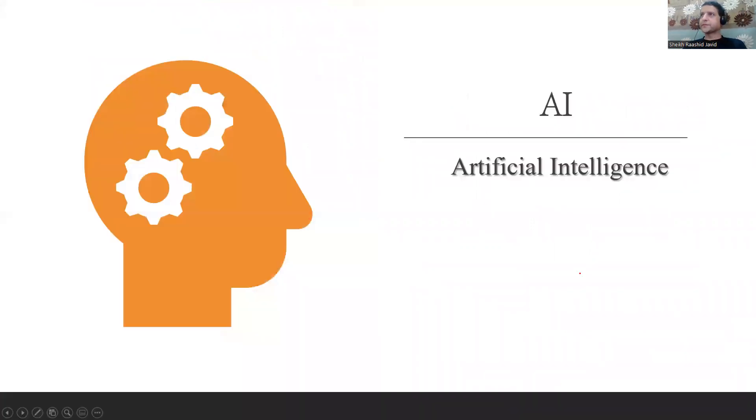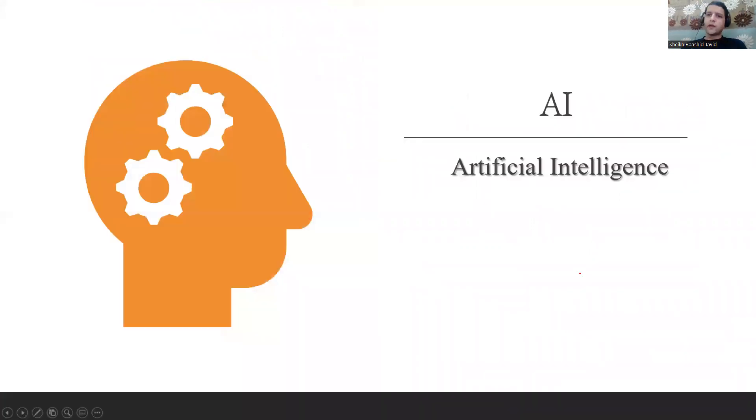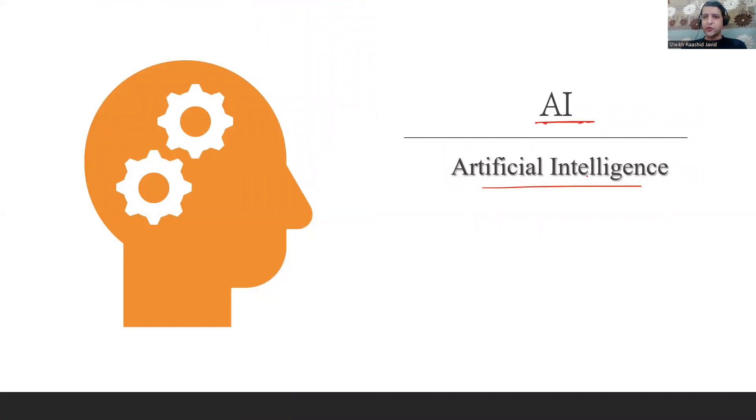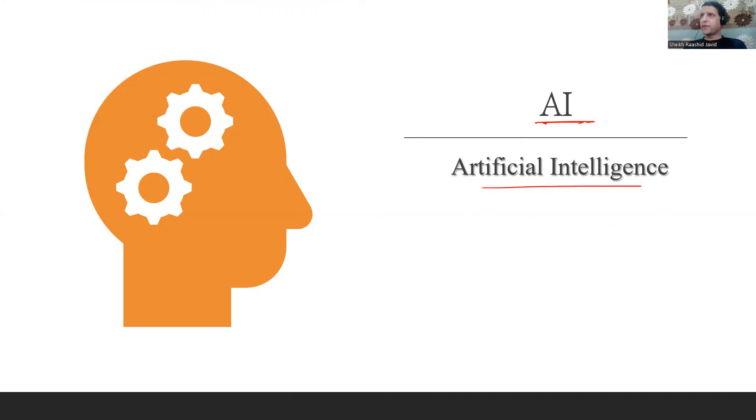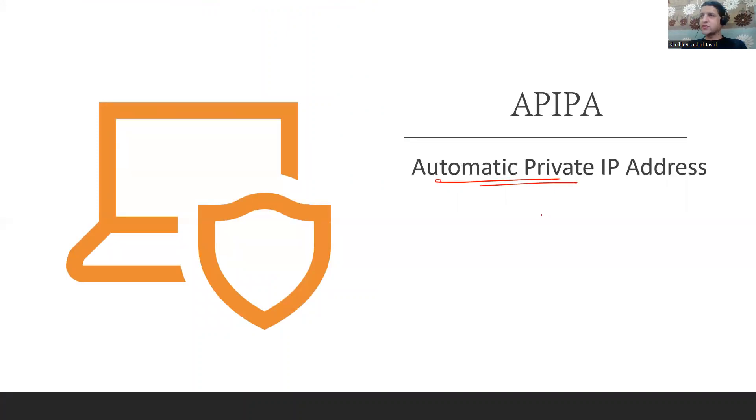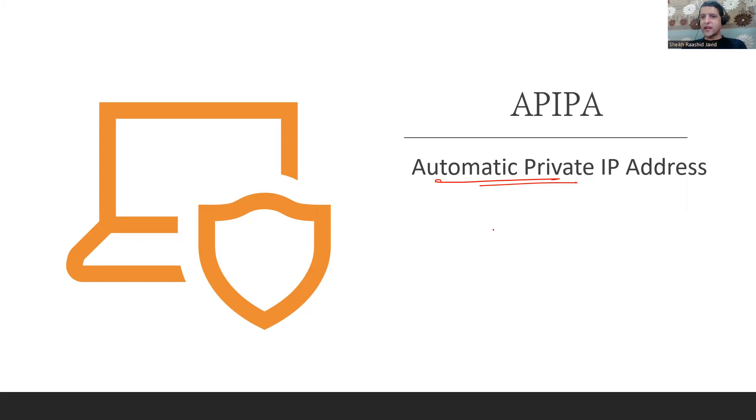First is AI - Artificial Intelligence, where you give human intelligence to computers. APIPA - Automatic Private IP Address, the address you get when you can't connect to the DHCP server and aren't able to get a proper address. It could be in the form of 169.254.something.